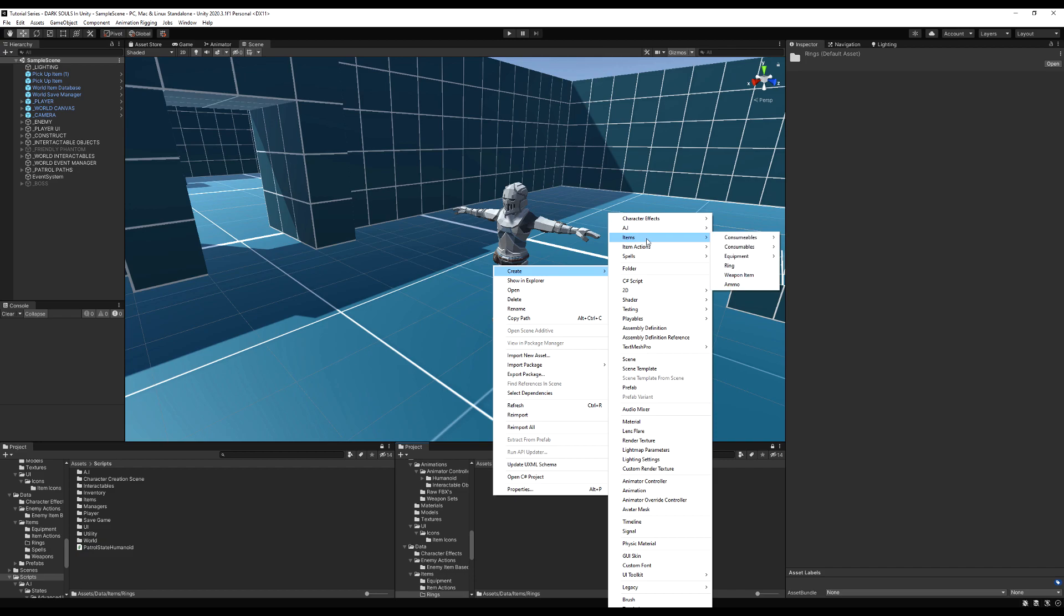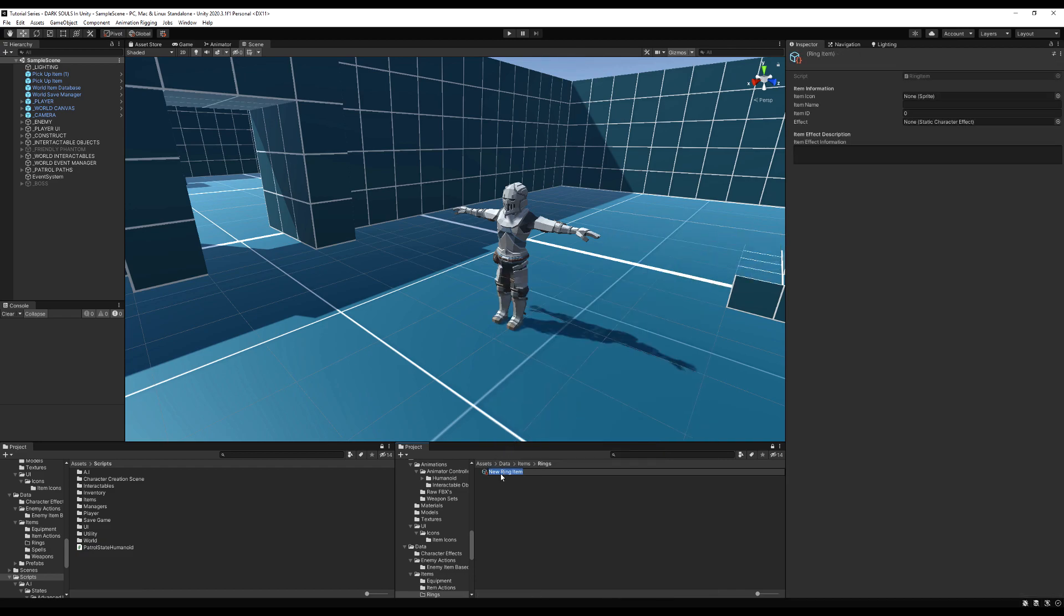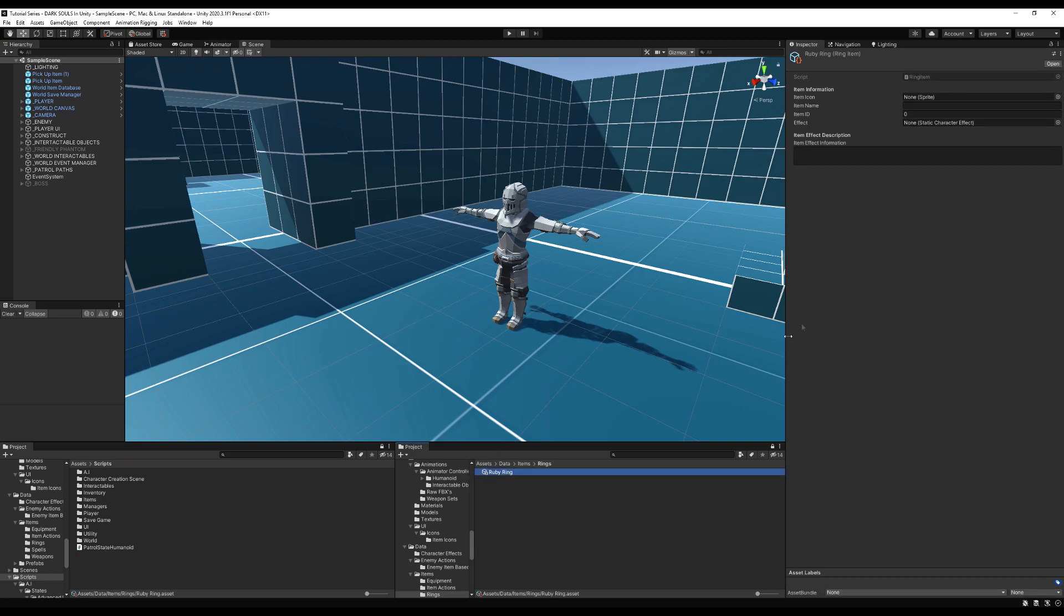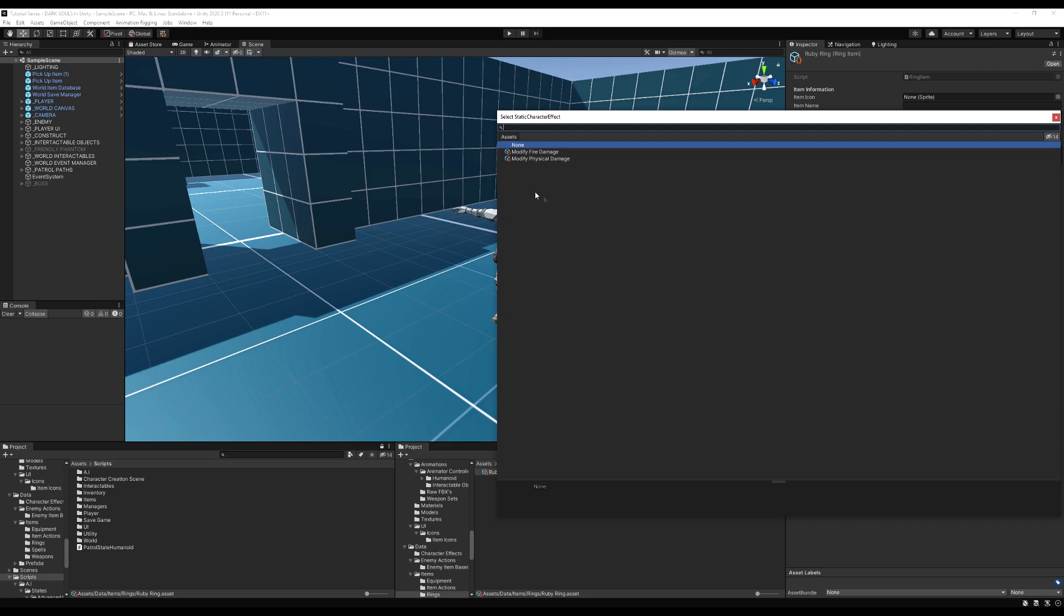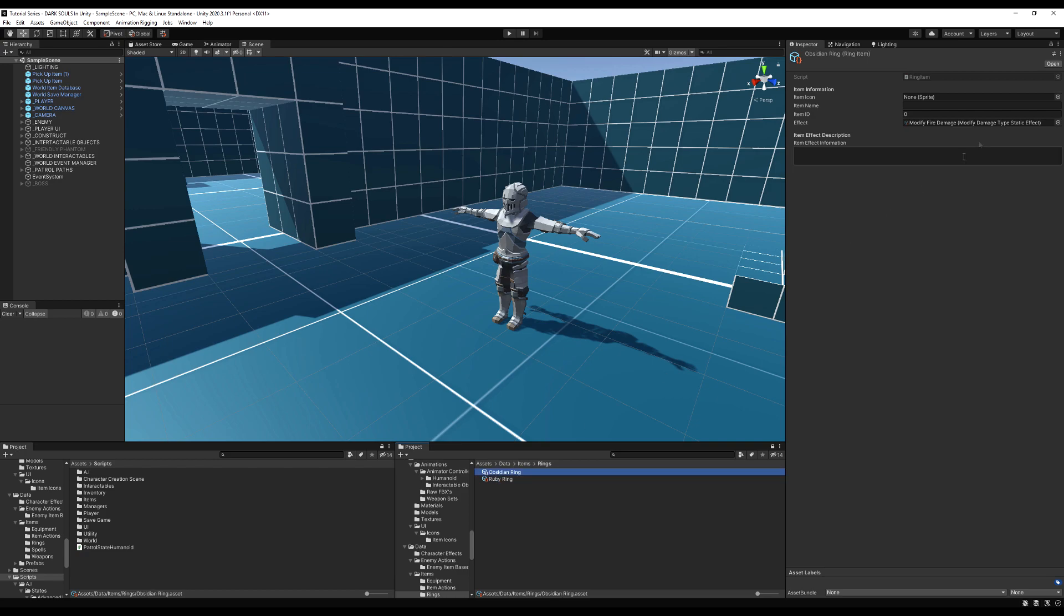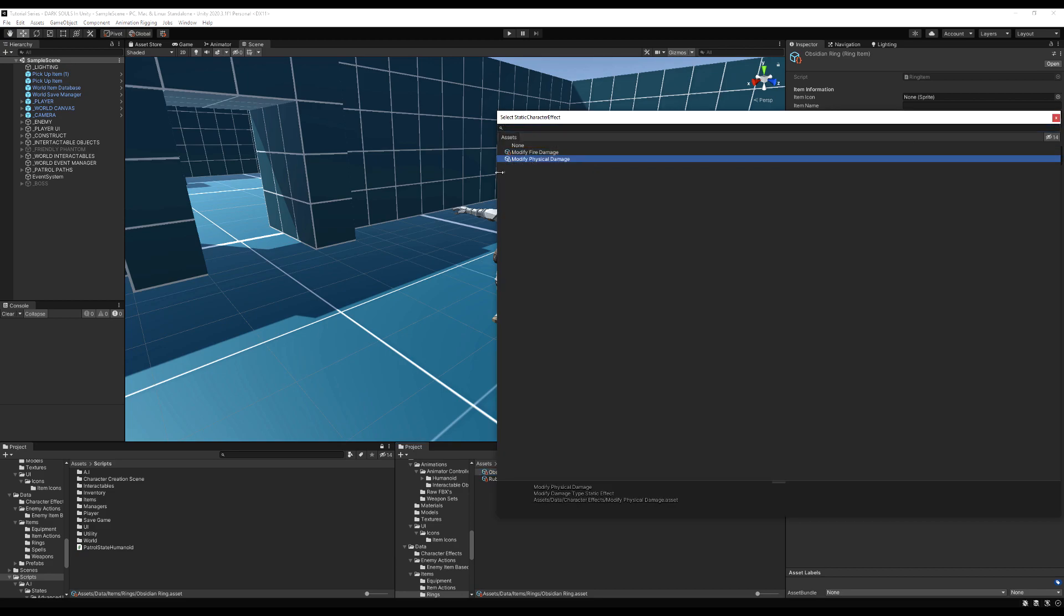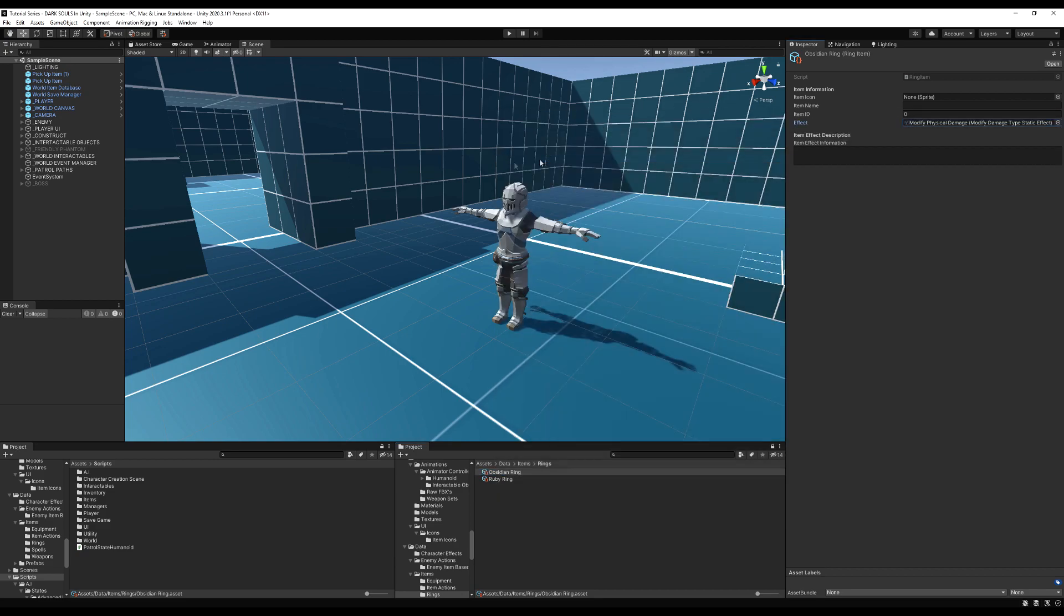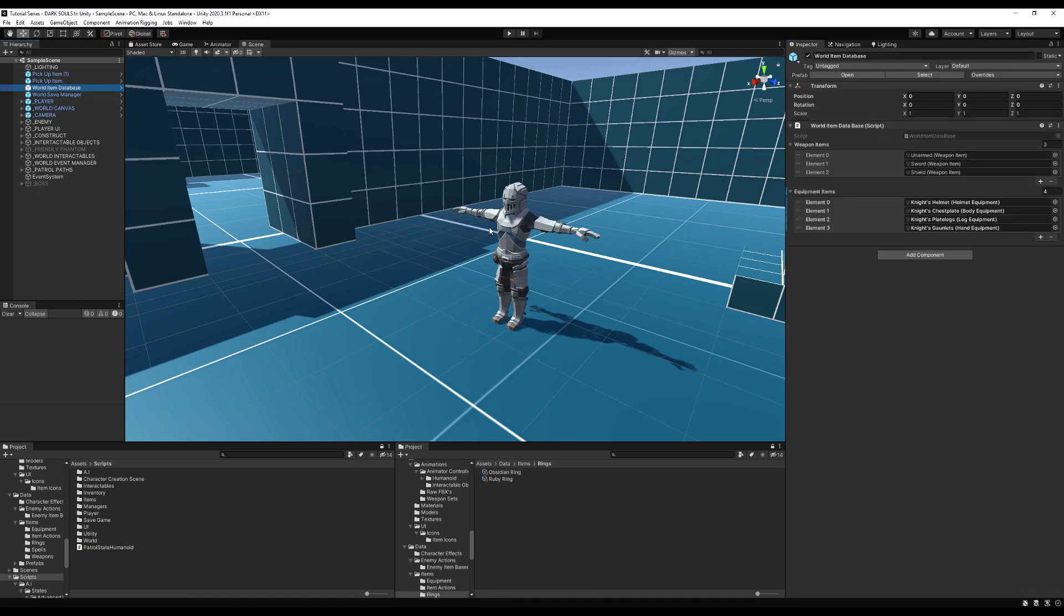But it's exactly the same as the equipment. Let's make a folder for rings. Let's right-click, create items, and make a ring. I'm going to call mine ruby ring because I think we have one for fire damage. Let's add the modify fire damage effect. Let's duplicate that and this next one is called obsidian ring for physical damage. Very important: if you're saving this, make sure you give these rings a unique ID that is different from one another or else you will not be able to load them properly on your character. Then go into your world item database and add them here. Do the exact same thing you do with weapons and armor.